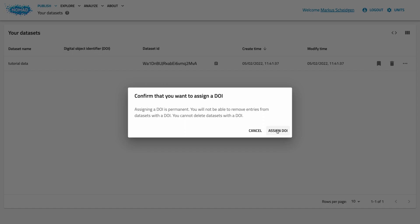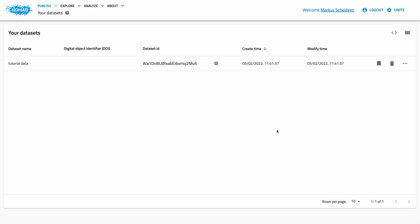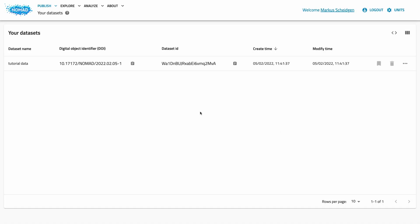Let's create a DOI for our example dataset. Be aware that the DOIs in the test installation are not registered and won't really work. The real DOIs from the official NOMAD installation will resolve to the dataset page of the respective dataset. From there, your readers can explore all entries, download the raw files and processed data. This concludes this tutorial. You saw how to upload and publish data with NOMAD. Thank you for following this tutorial. You will find example data and links to NOMAD in the video description. See you in another video.